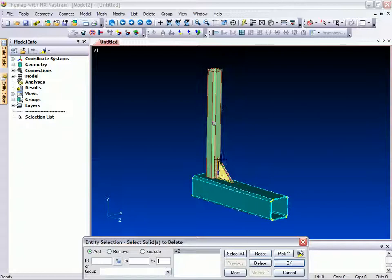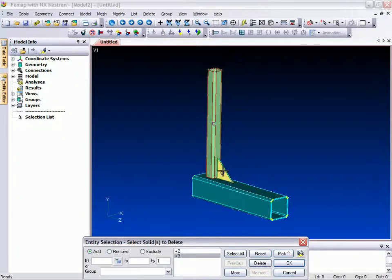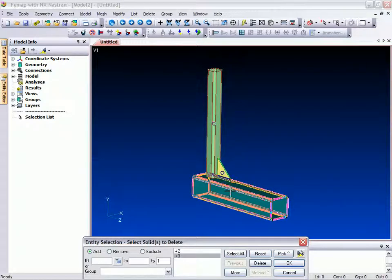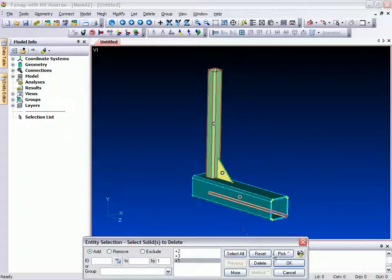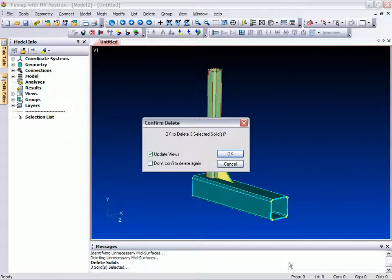With the surfaces extracted, we can now go ahead and delete the three solid components, leaving just the mid-surfaces visible.